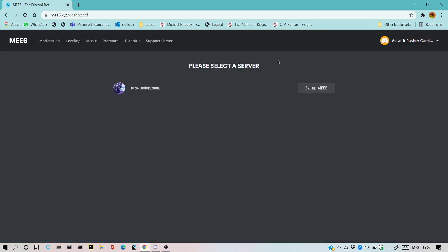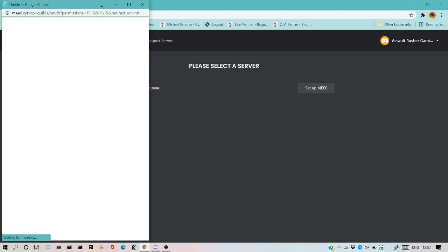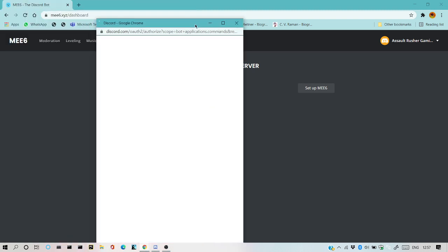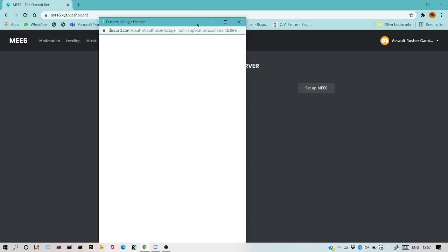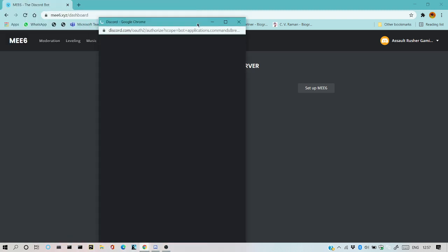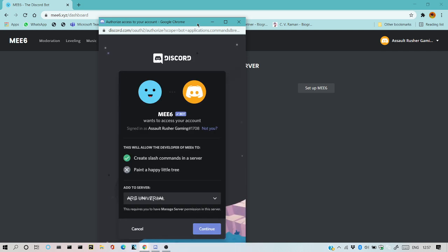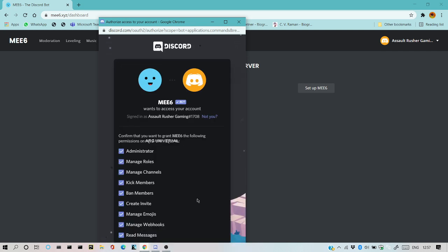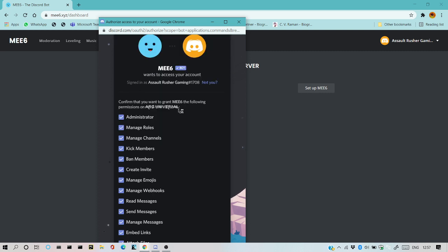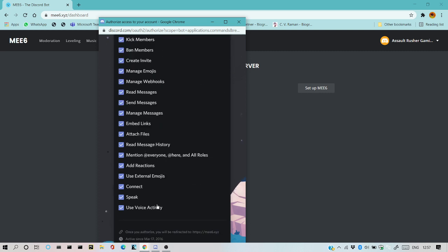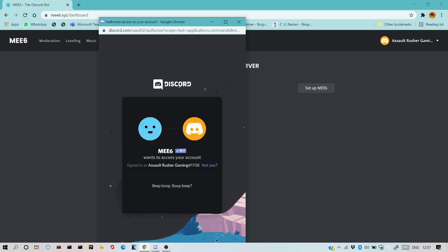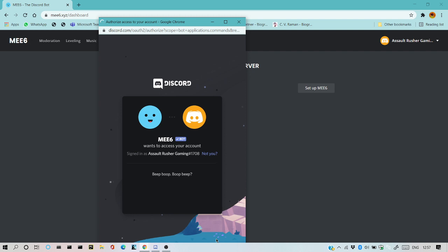You can see I have the server RG Universal and I'll setup ME6. ME6 is the most common bot used by many YouTubers. By default, everything is already clicked, so I'll go down and authorize it.